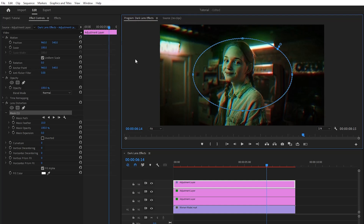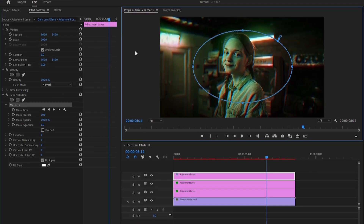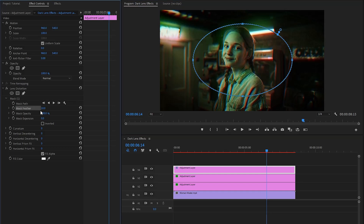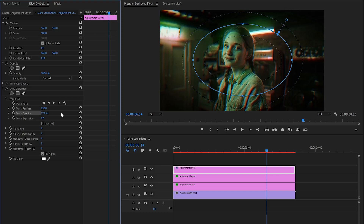As you can see, this is our mask. In the next step, let's make the mask feather value around 250. After that, we have to make the mask opacity value around 97%. And then let's make the mask expansion value around 6, and then click on this box to enable the inverted parameter.